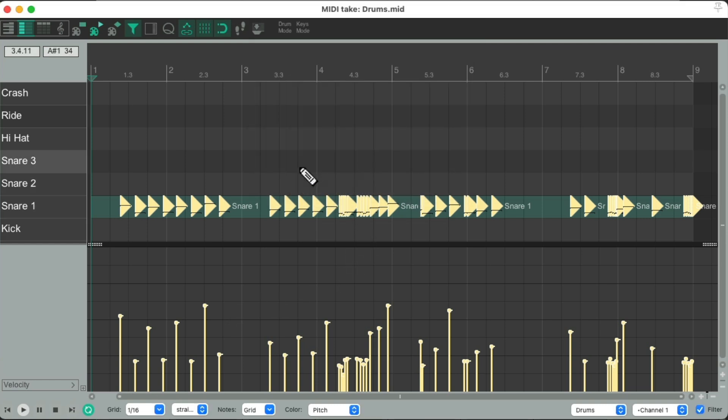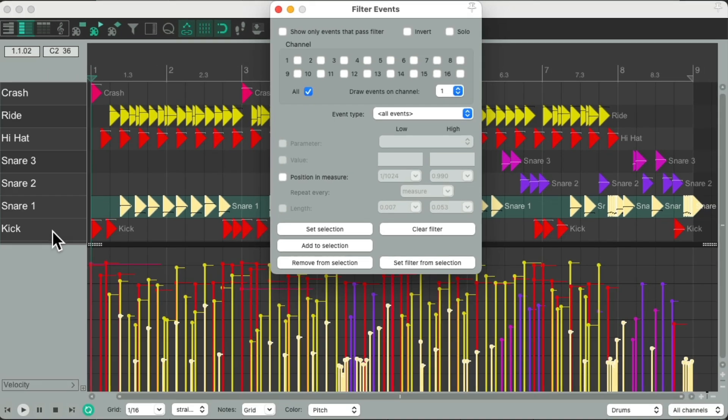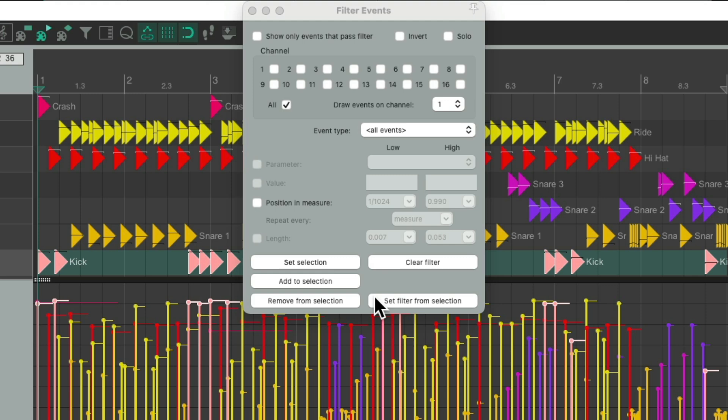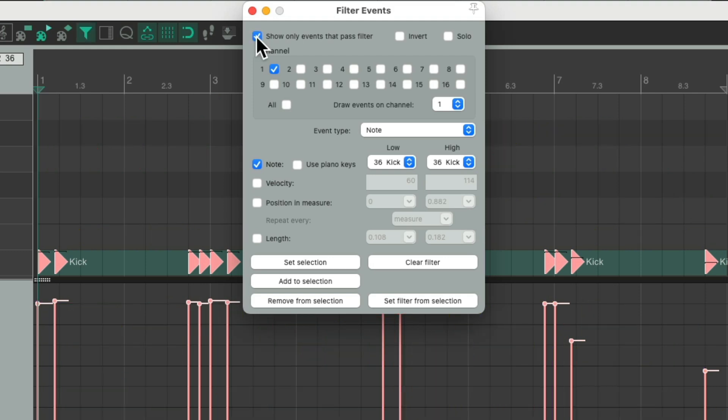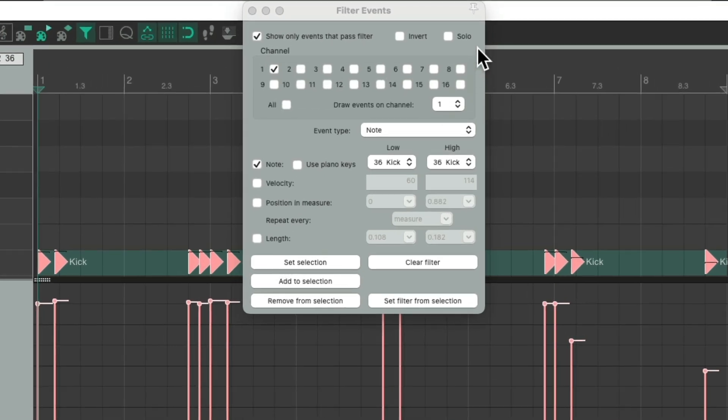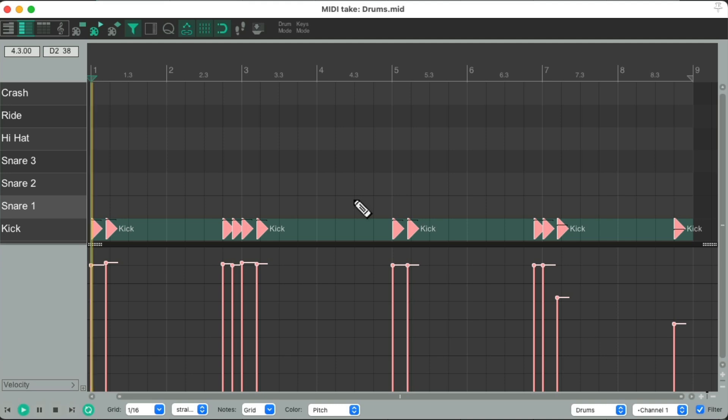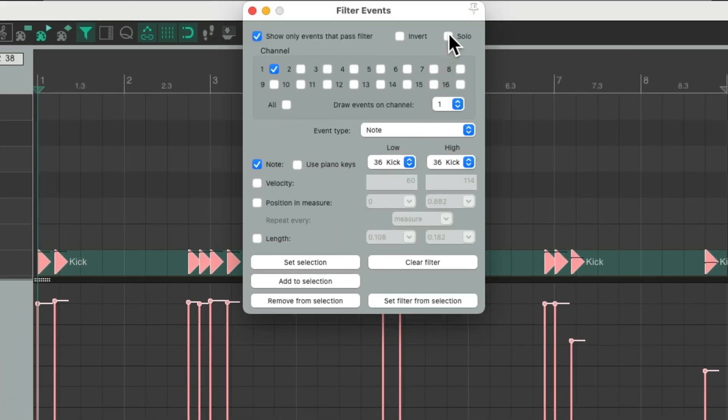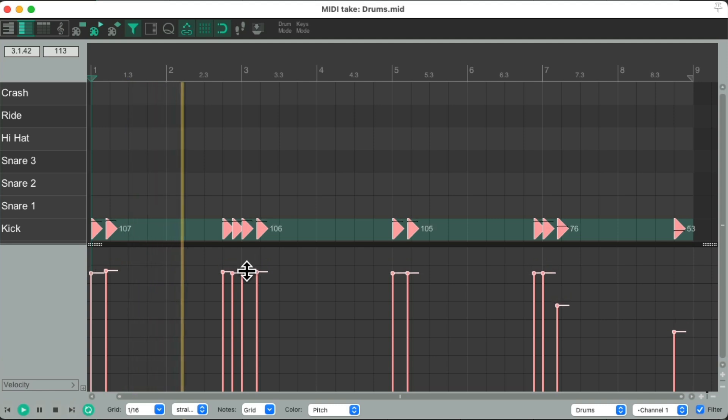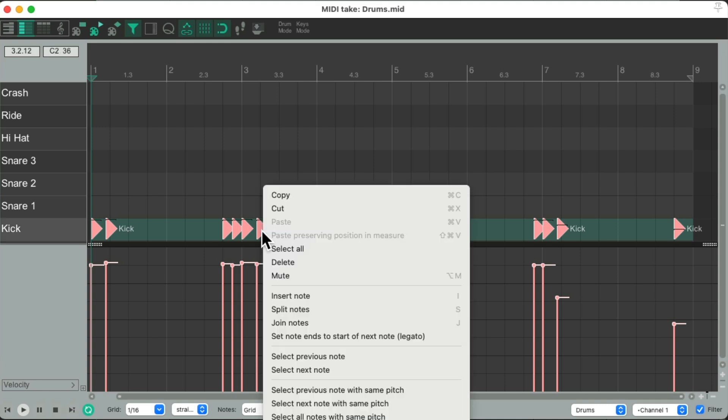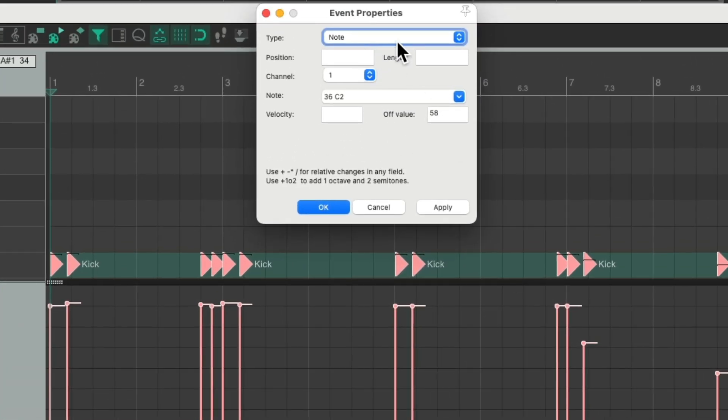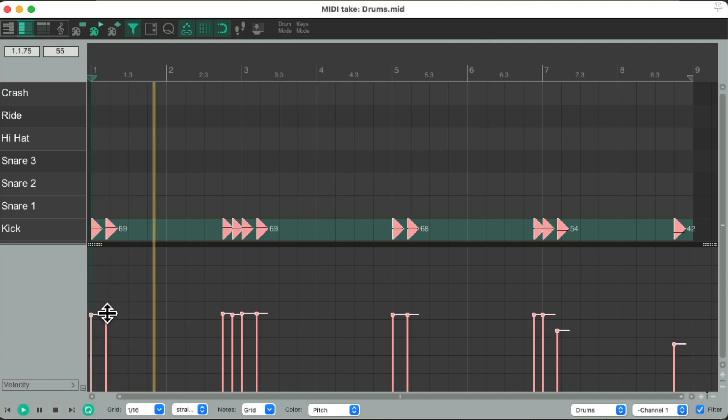Now we can do the same with our kicks. Reopen the filter. Type F. Let's clear it. Right-click the kick to choose them all. Set the filter from selection. Get rid of these. Just choose note and show only events that pass the filter. Again, we're still going to hear everything. We're just seeing the kick. Although if you want that, we could solo the filter and just hear the kick. Now we can adjust this globally from here. Or do it by percentages. Right-click, go down here to event properties. Make sure it's set to note and the note we chose. Let's make it 50%. Divide by 2 and apply it. Then bring up the kicks.